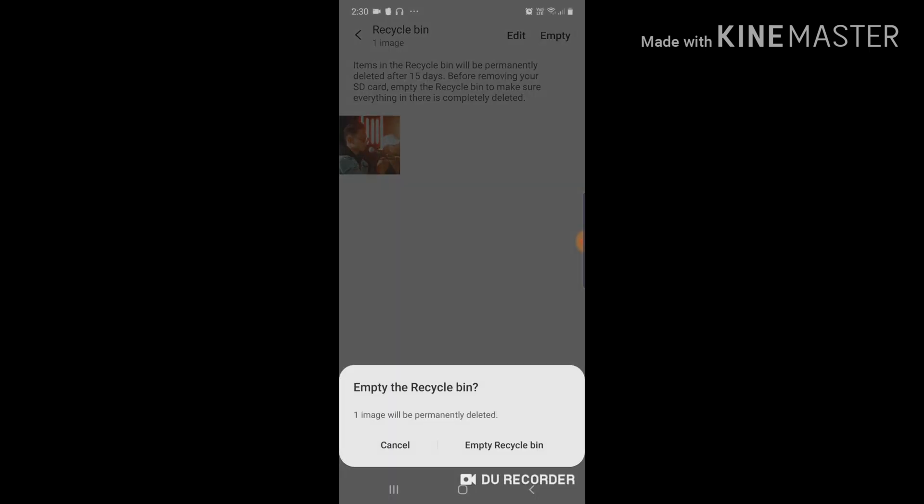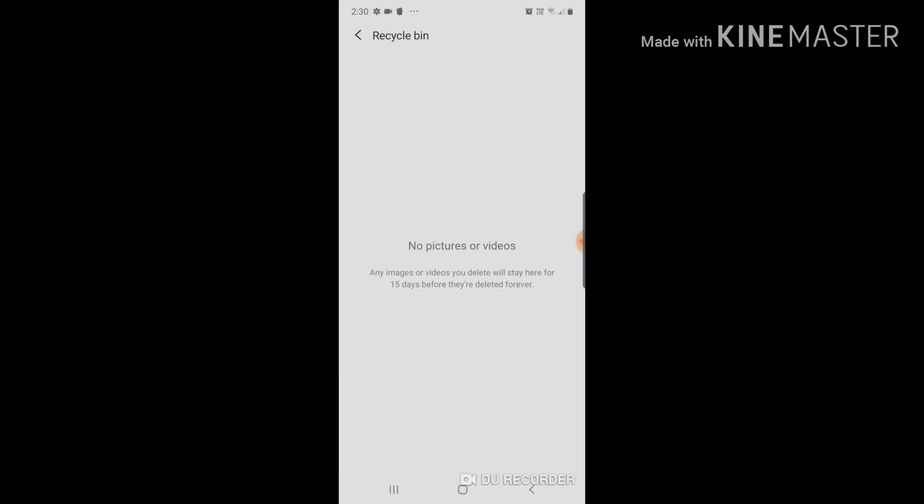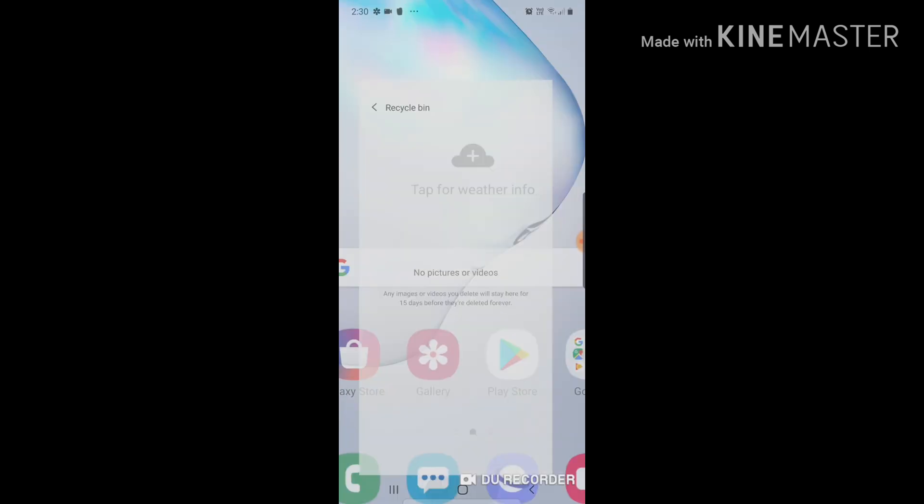If you want to empty or recycle them, just empty like that and that's how easy it is, guys.